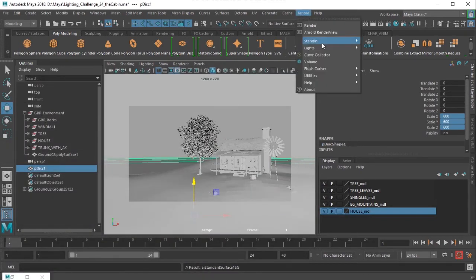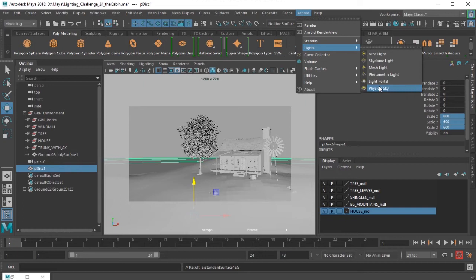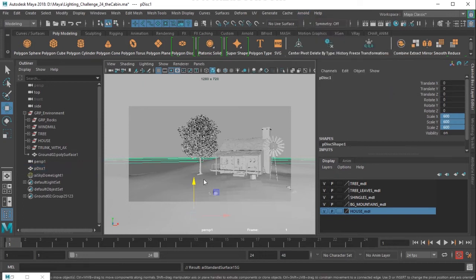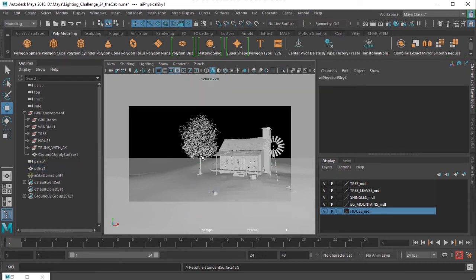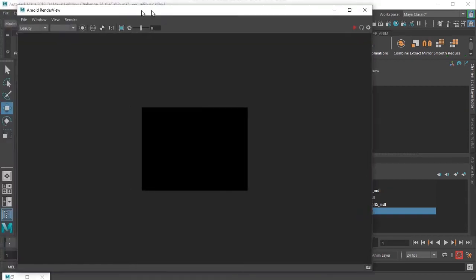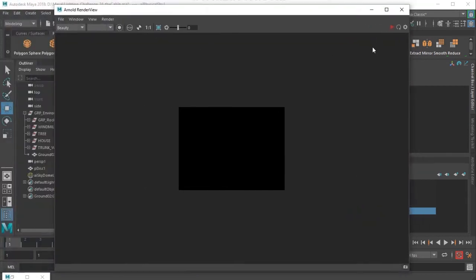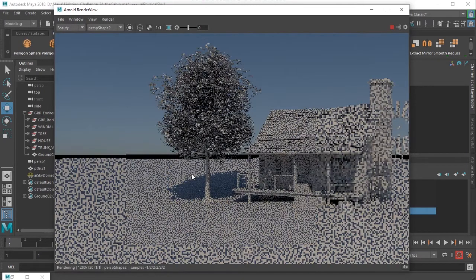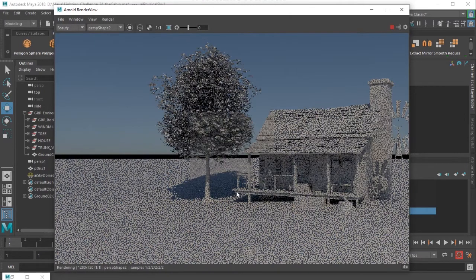Firstly I would like to create physical sky here and it's a light. So I'll get into the render view and just click the render so you get a response there.